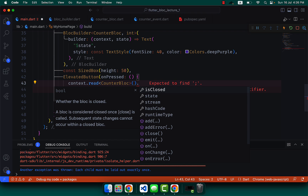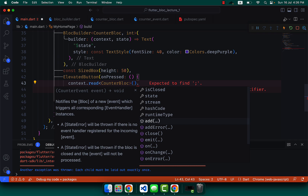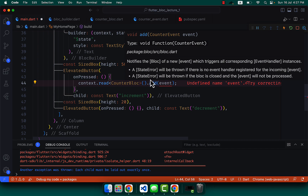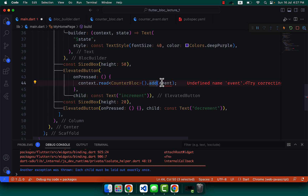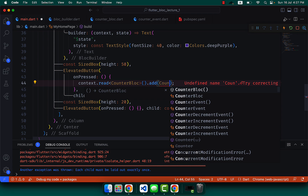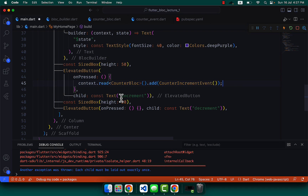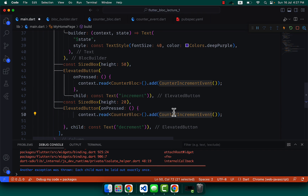For the buttons, we write `context.read<CounterBloc>().add(...)`. The `add` function notifies the Bloc of a new event, triggering the corresponding event handler. For the Increment button we add CounterIncrementEvent(), and for the Decrement button we add CounterDecrementEvent().